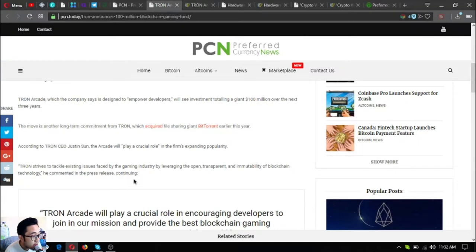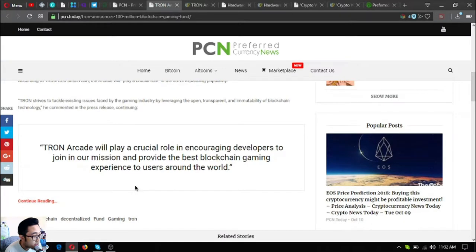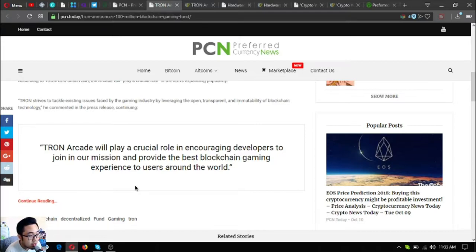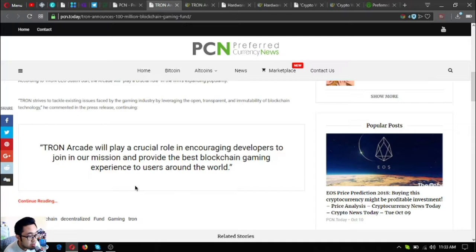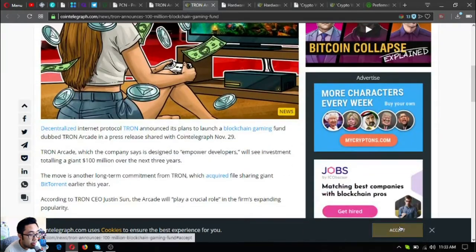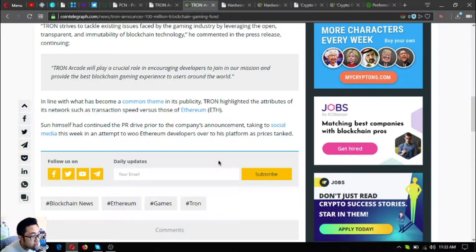The move is another long-term commitment from Tron, which acquired file-sharing giant BitTorrent earlier this year. According to Tron CEO Justin Sun, the arcade will play a crucial role in the firm's expanding popularity. Tron strives to tackle existing issues faced by the gaming industry by leveraging the open, transparent, and immutability of blockchain technology, he commented. Continuing, Tron Arcade will play a crucial role in encouraging developers to join in our mission and provide the best blockchain gaming experience to users around the world.